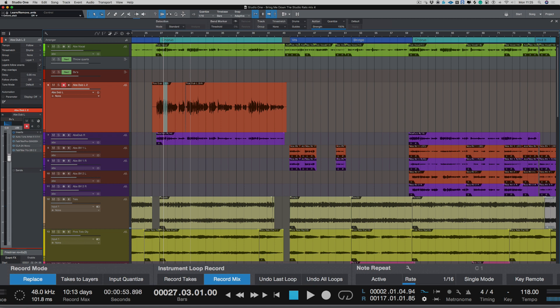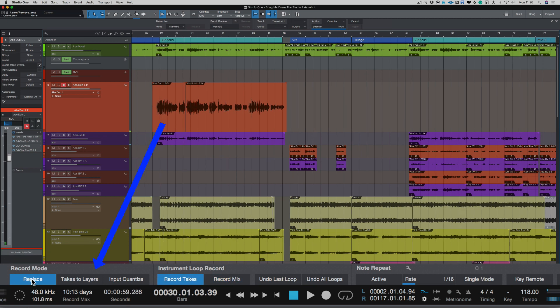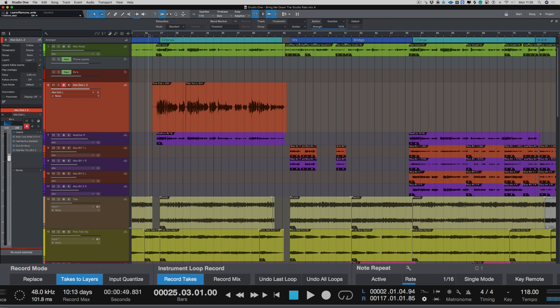Now there is a way of getting those layers back but it makes it quite fiddly. So what I'm going to do is take off replace and choose takes to layers. Now let's record that vocal again.